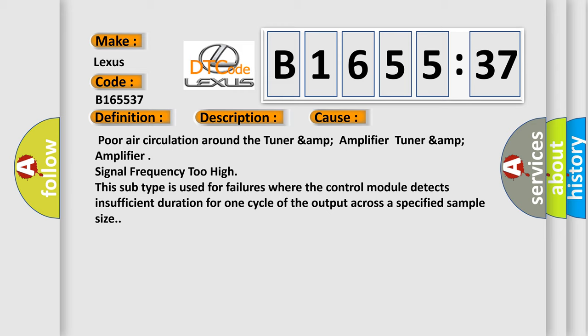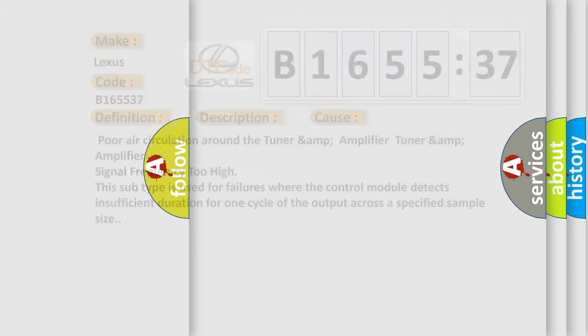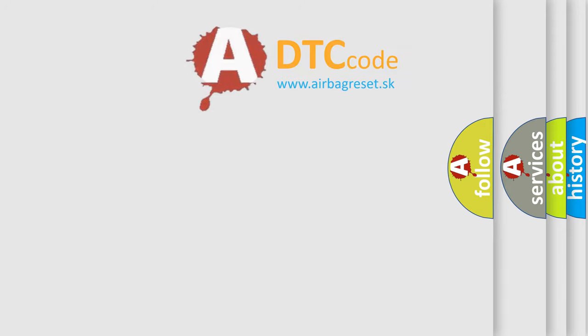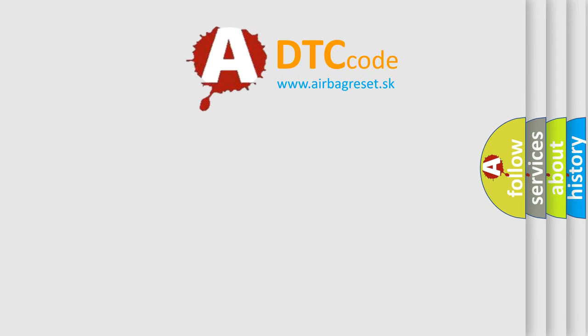This diagnostic error occurs most often in these cases: Poor air circulation around the tuner amp amplifier. Tuner amp amplifier signal frequency too high. This subtype is used for failures where the control module detects insufficient duration for one cycle of the output across a specified sample size.